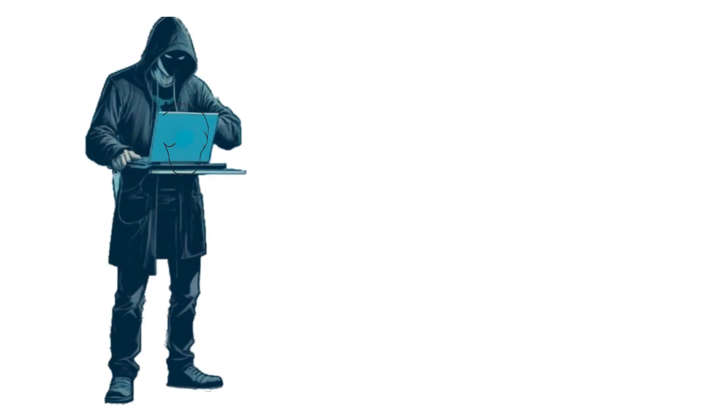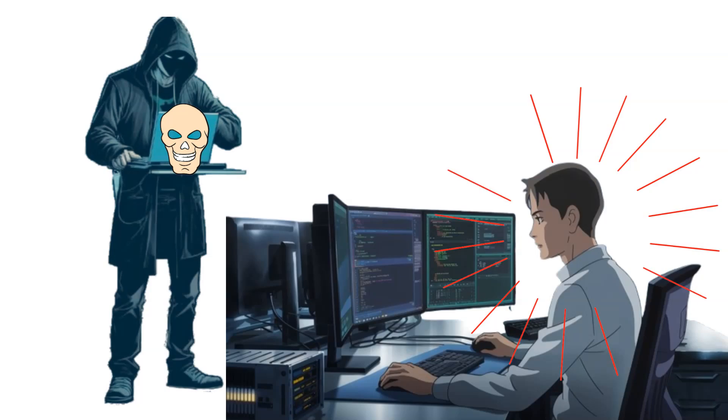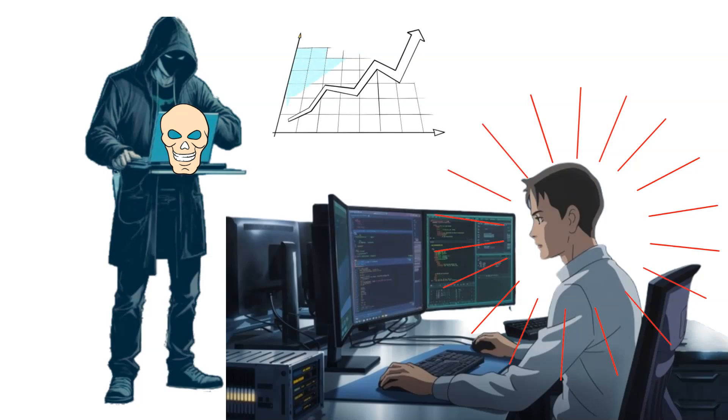Once the attacker interacts with the honeypot, security experts gather valuable data on their methods, tools, and objectives. This helps in understanding the latest cyber threats and vulnerabilities.